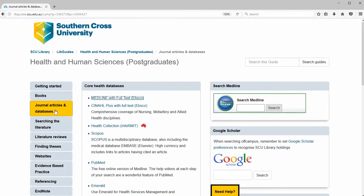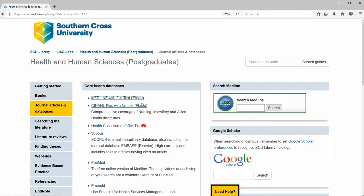We can get there from the libguide, from the journal article and databases page, or we can go there from the library homepage from the databases A to Z list. Click on MEDLINE, log in as needed.